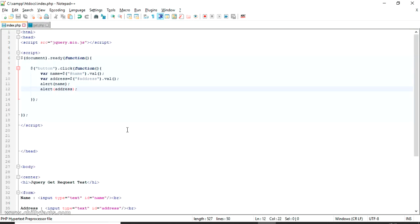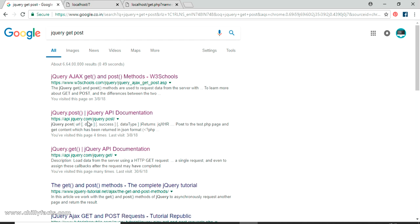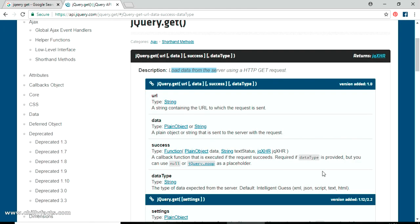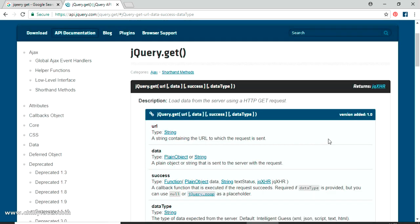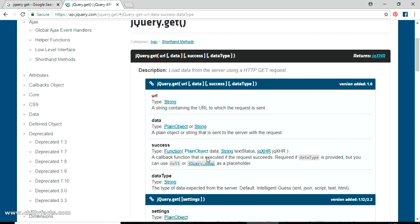Since we are using jQuery, I'll check the official jQuery documentation at api.jquery.com to see how it's done. The jQuery GET call is done using jQuery.get(), inside which you specify: url, data, success, and dataType. The URL is the address to which the request is sent — in our case, get.php. The data is a plain object or string passed as a query string to the URL.